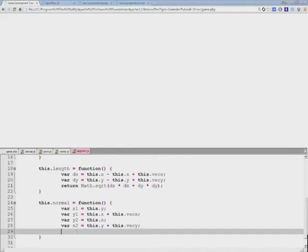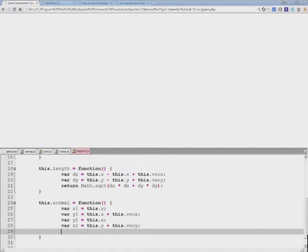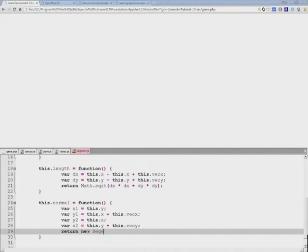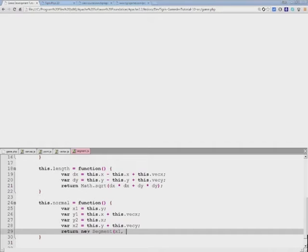This is the shortcut for calculating the normal without using trigonometry, but we still need to return it. And we'll return a new segment, which is the same type of object. And we want to return the ending point.